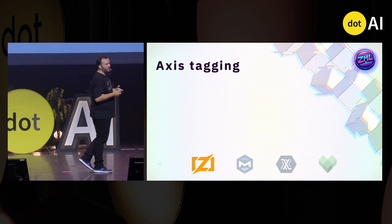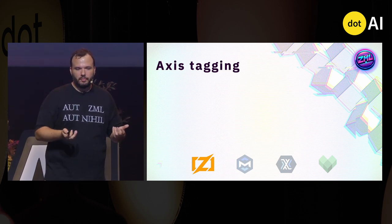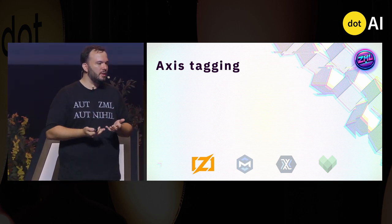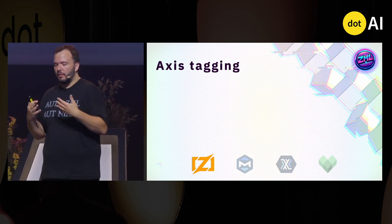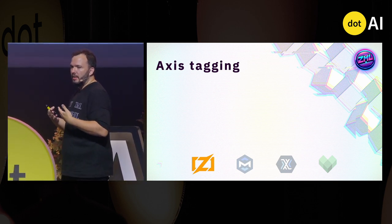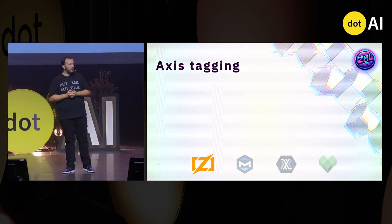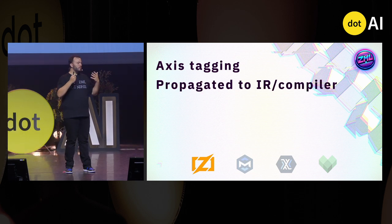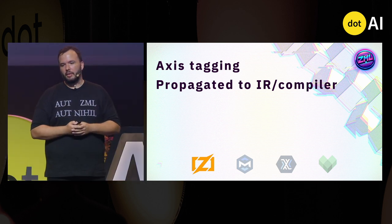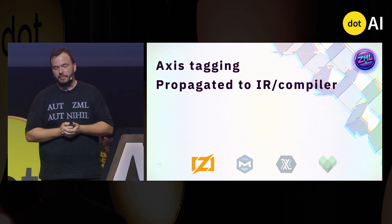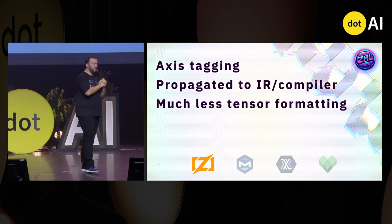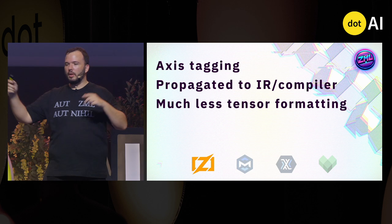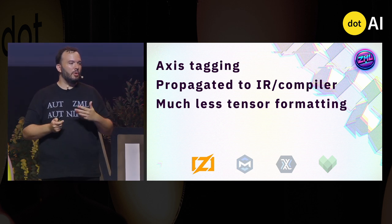We have a pretty nice feature in terms of writing ML code. One favorite of mine is called axis tagging — this is like named tensors in Torch. The idea is that you give your axes names and they retain these names no matter where they end up in the tensor code. The cool thing is that it introduces semantics to the model code. It is also propagated to the IR, which is then up for the compiler to interpret. The net result is much, much less tensor formatting — think of your transpose, reshape, and so on. This all goes away if you use tagging.